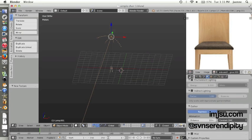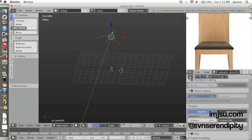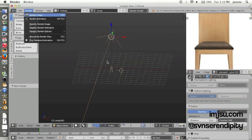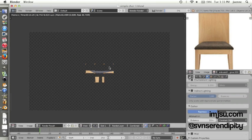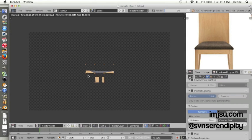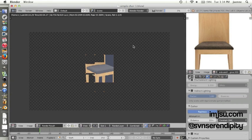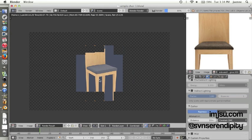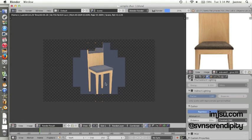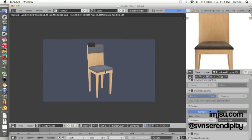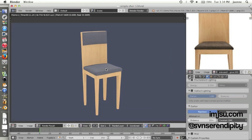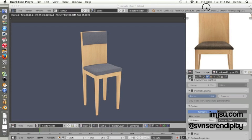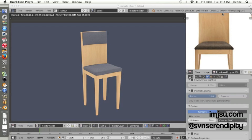And render image. Okay, this is the final result. I hope this short tutorial is helpful for you. Thank you for watching and I'll see you later in another video. Bye.